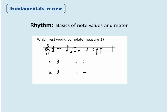Here's a sample question. We have two measures of 2/2 — what rest fills the last measure? The answer is B, the quarter rest. If rhythm is a weakness of yours, you might want to review that a little bit, but for the most part we expect that you'll know the basics from lessons and ensemble experience.